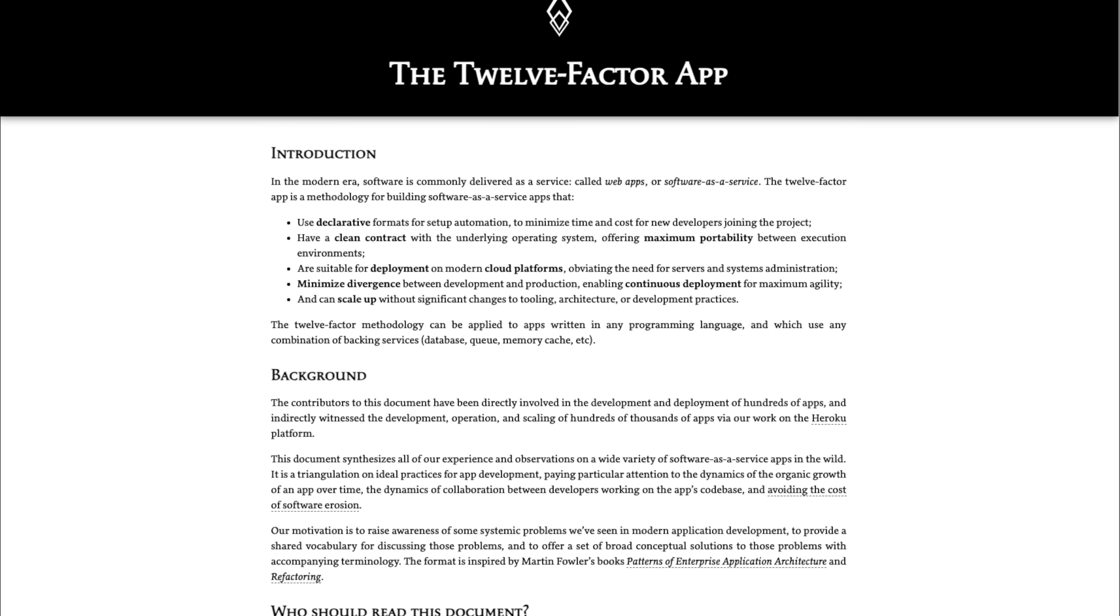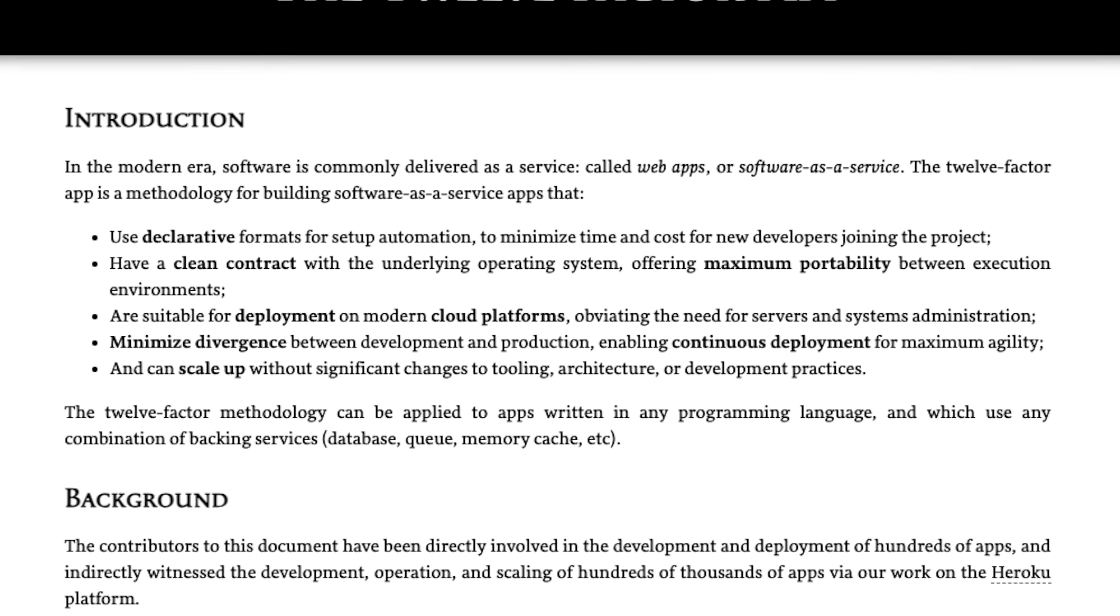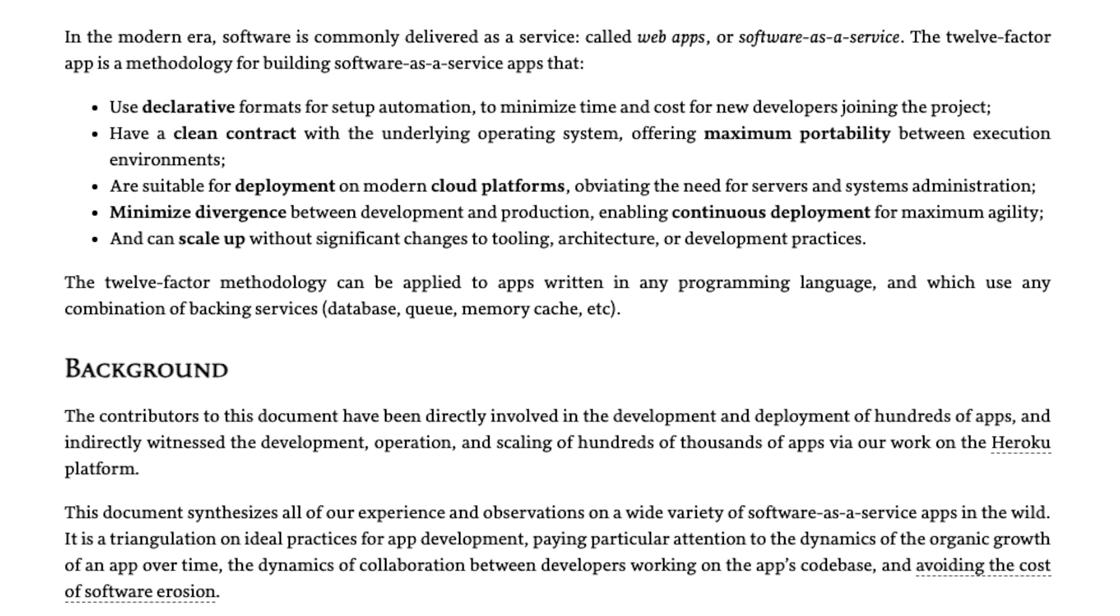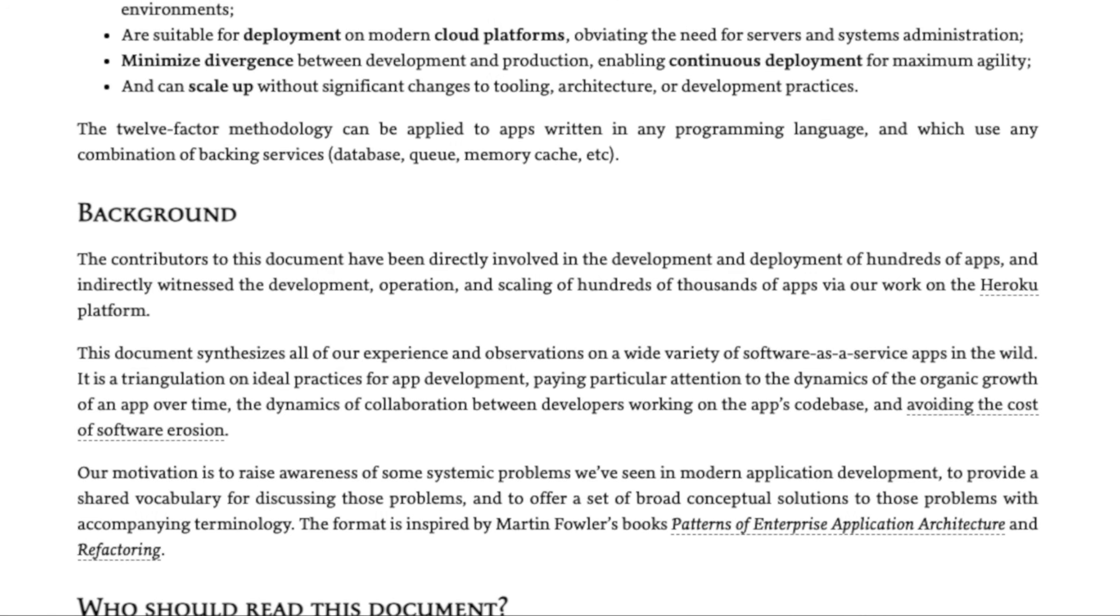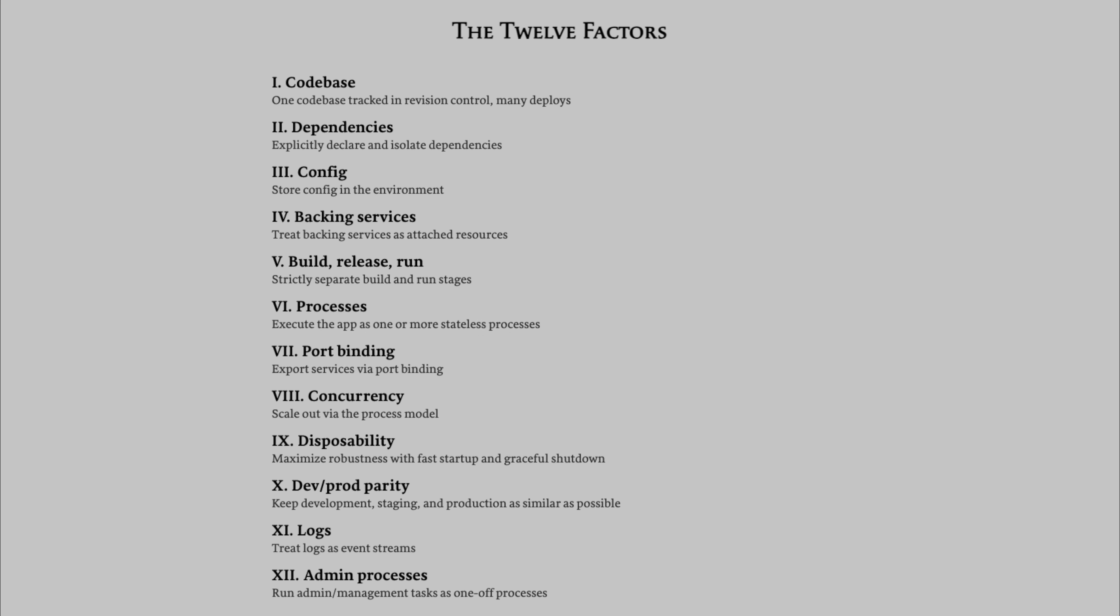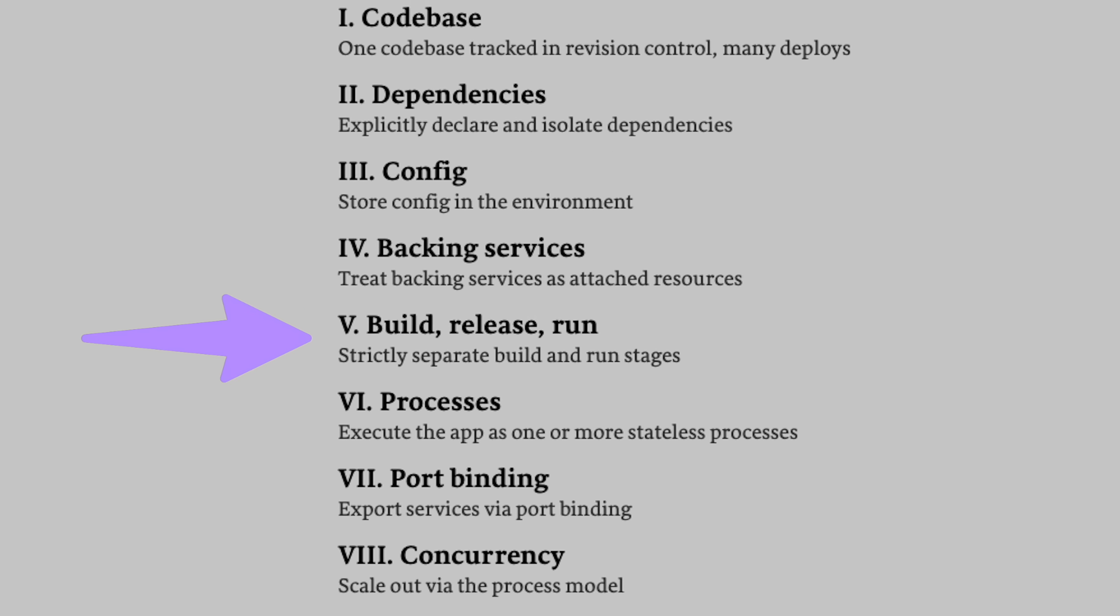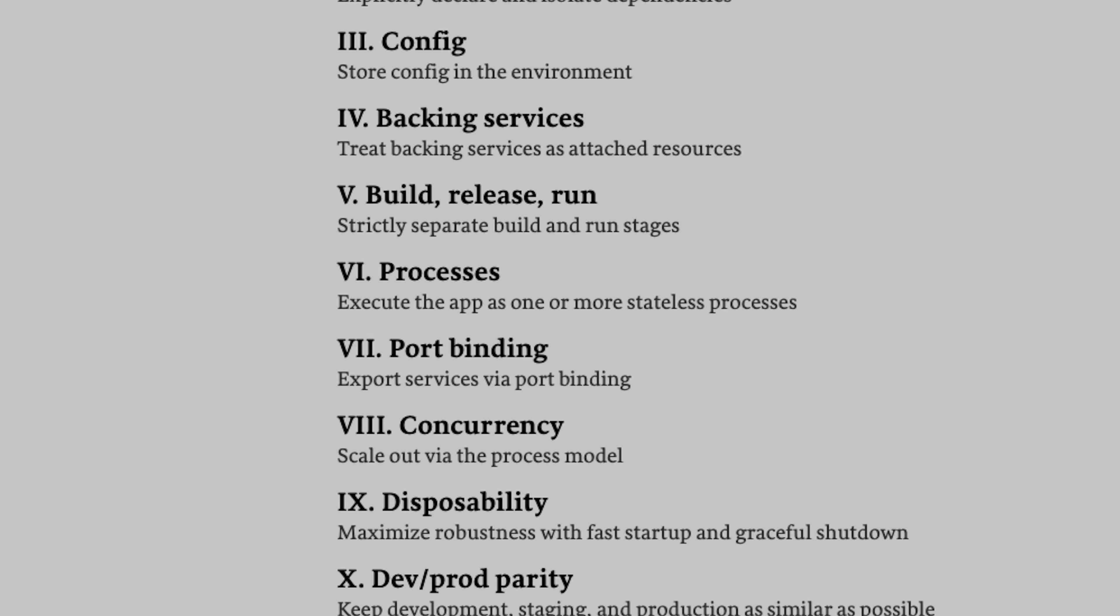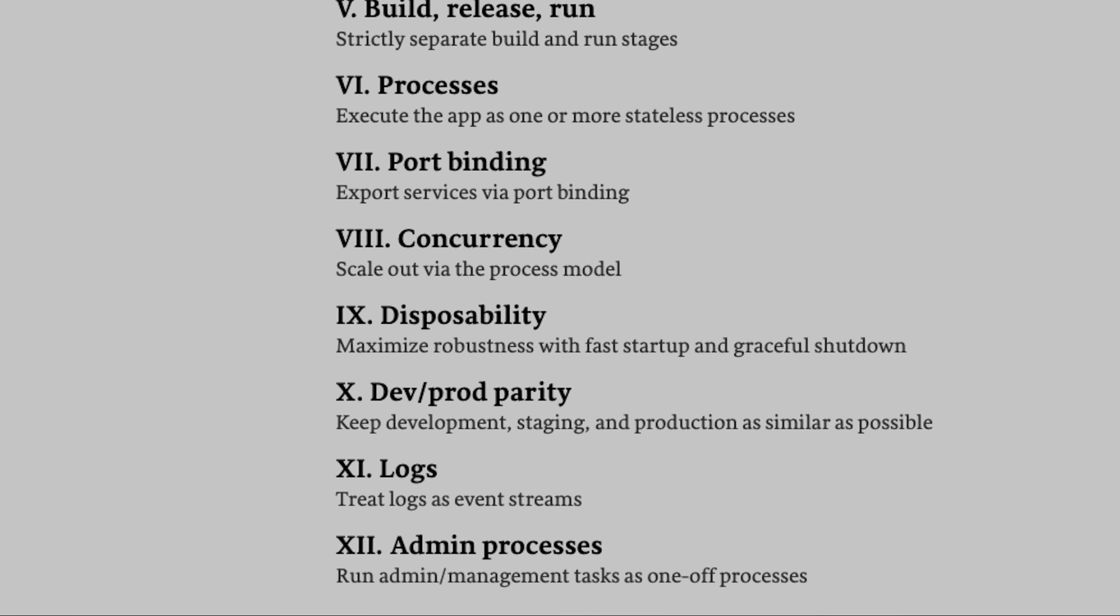Have you heard of 12-factor apps? This is a kind of manifesto or a list of instructions for building better applications, built with modern environments in mind like cloud platforms, container orchestrators, etc. I highly recommend you read through it, but here's the gist of it. It has 12 rules, or factors, to build fast, efficient, low-cost, low-maintenance applications for maximum portability.